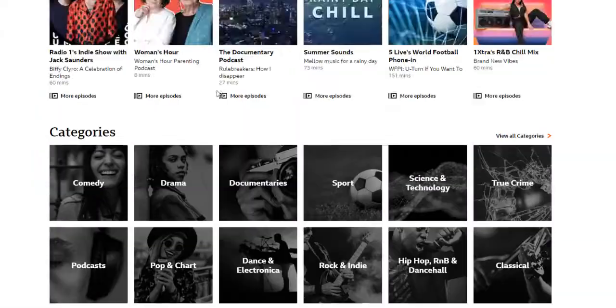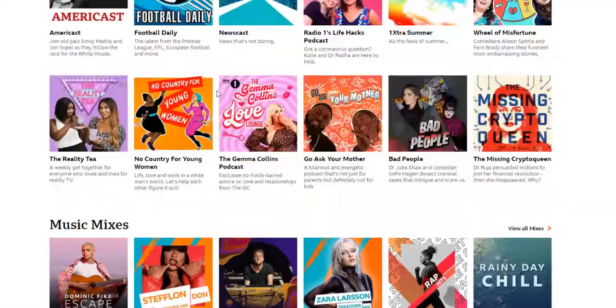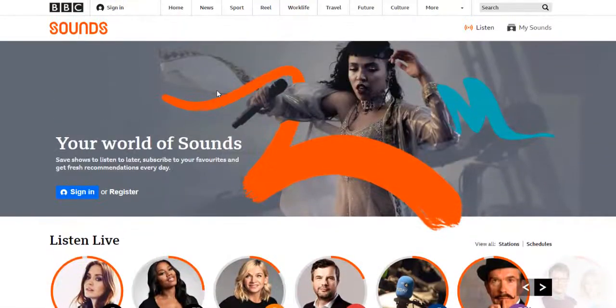OK, now we can begin to learn how to use JoyShare Screen Recorder to capture BBC Sounds.